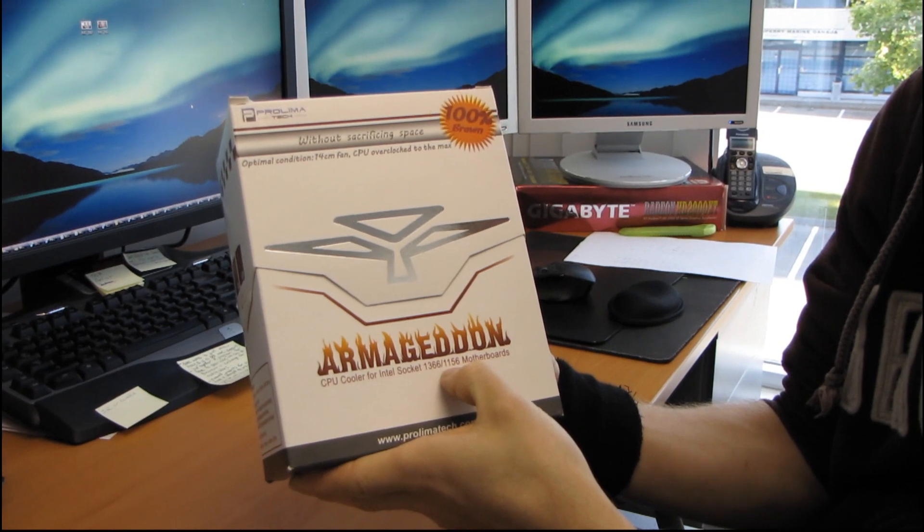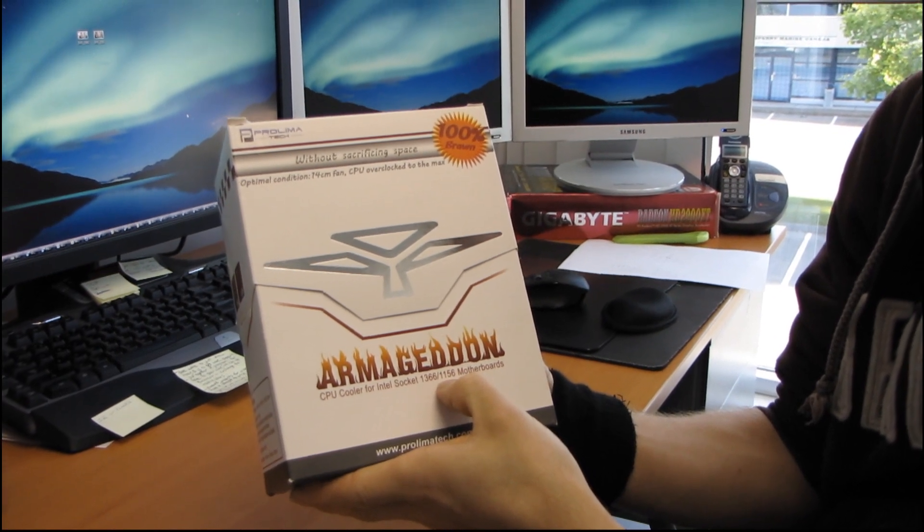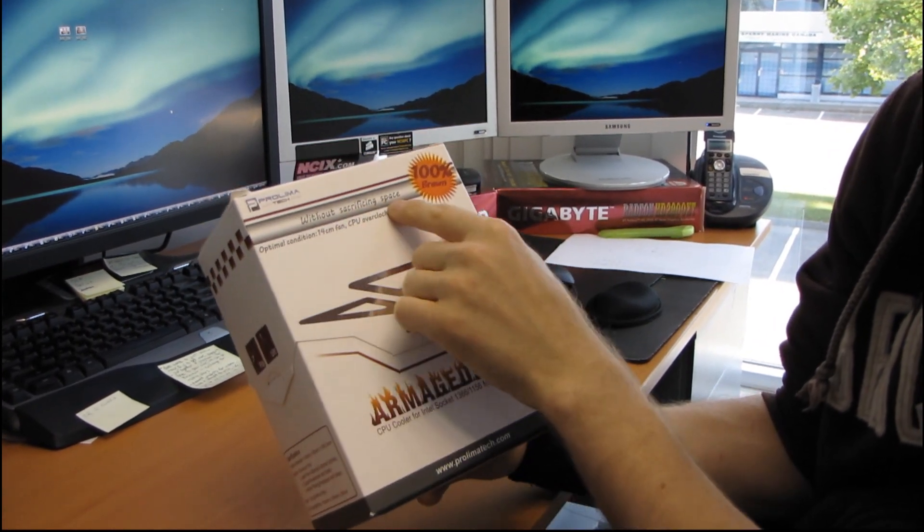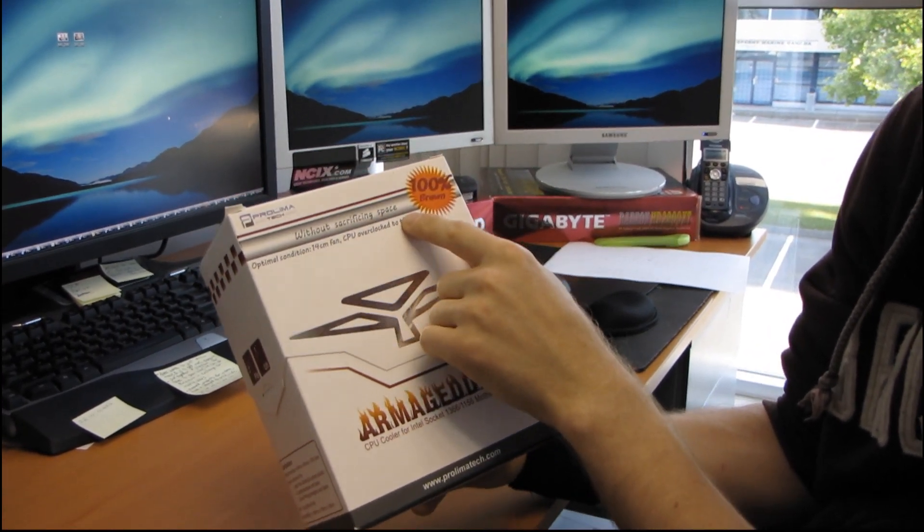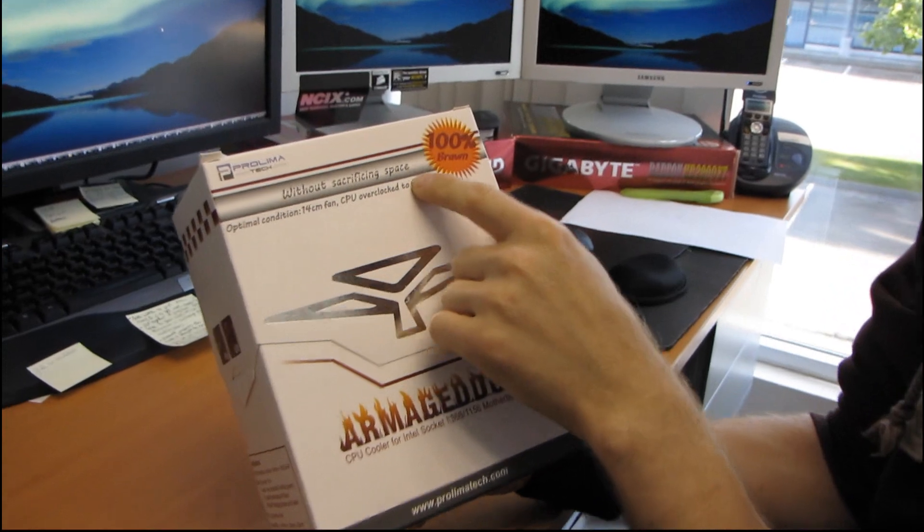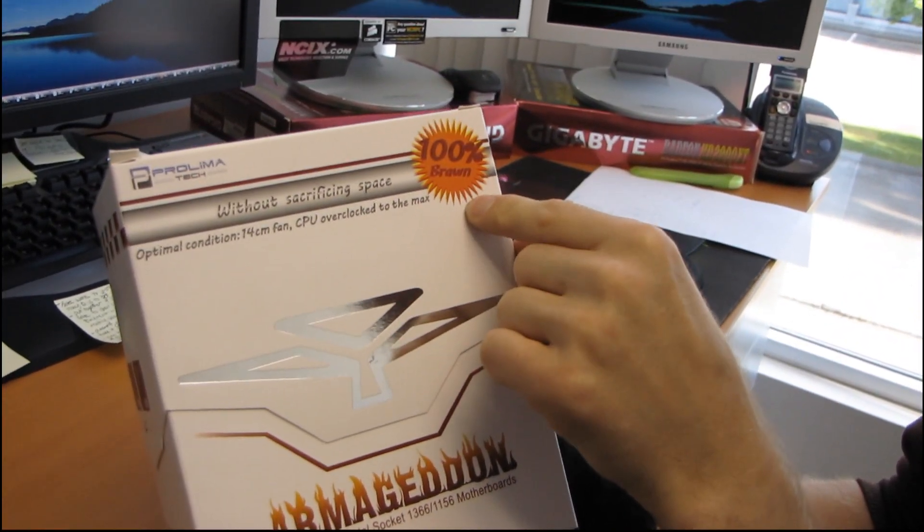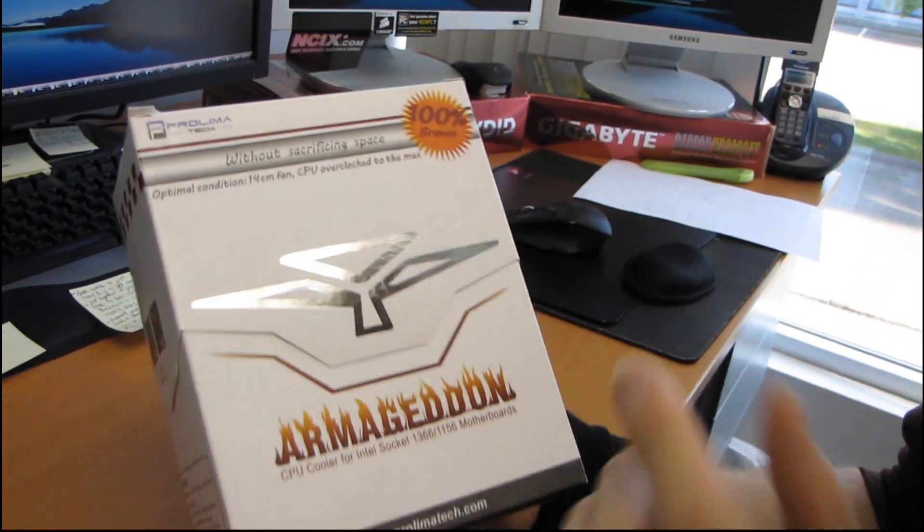This is for socket 1366 and 1156 motherboards. It's without sacrificing space, I'm not sure exactly what that means, but it comes with 100% brawn.